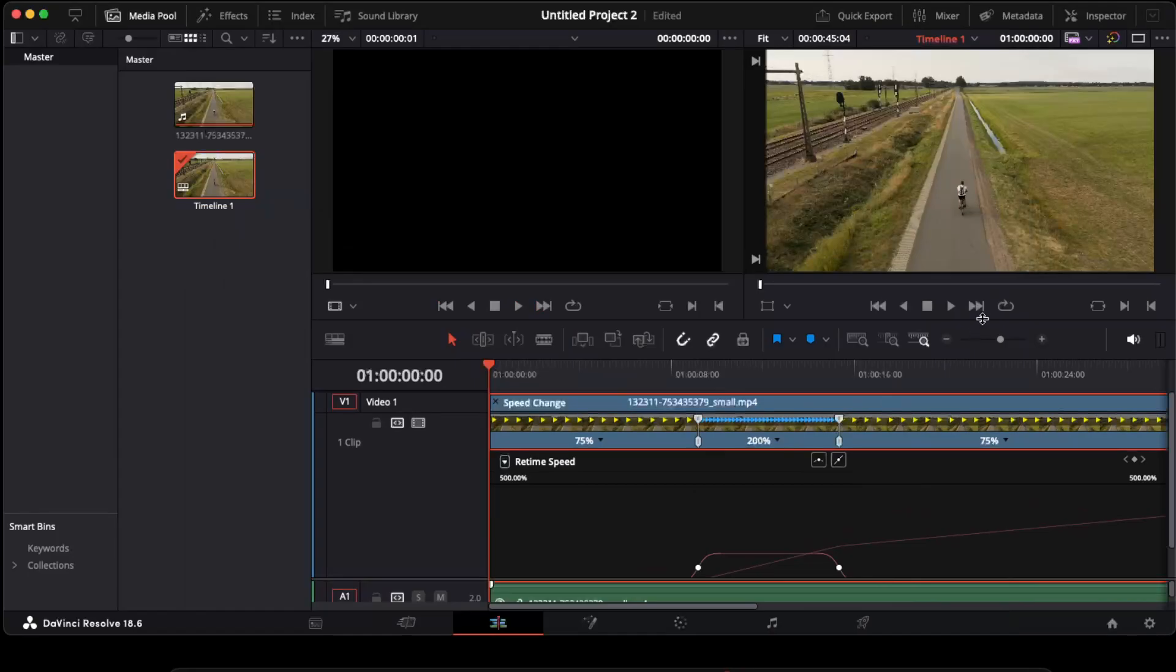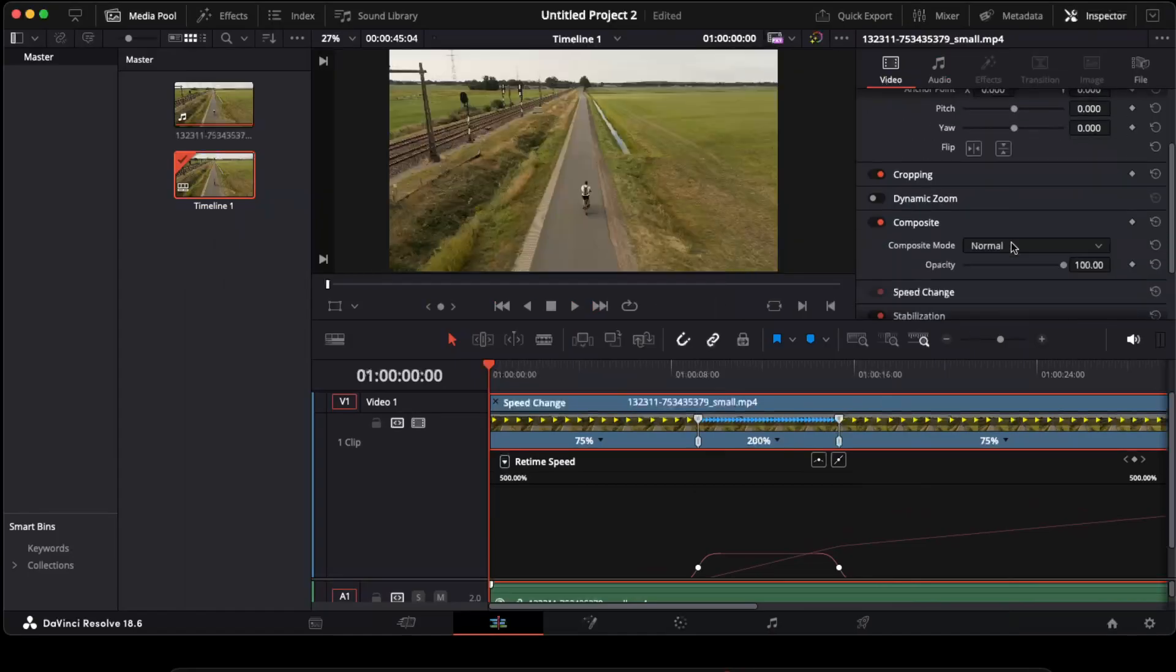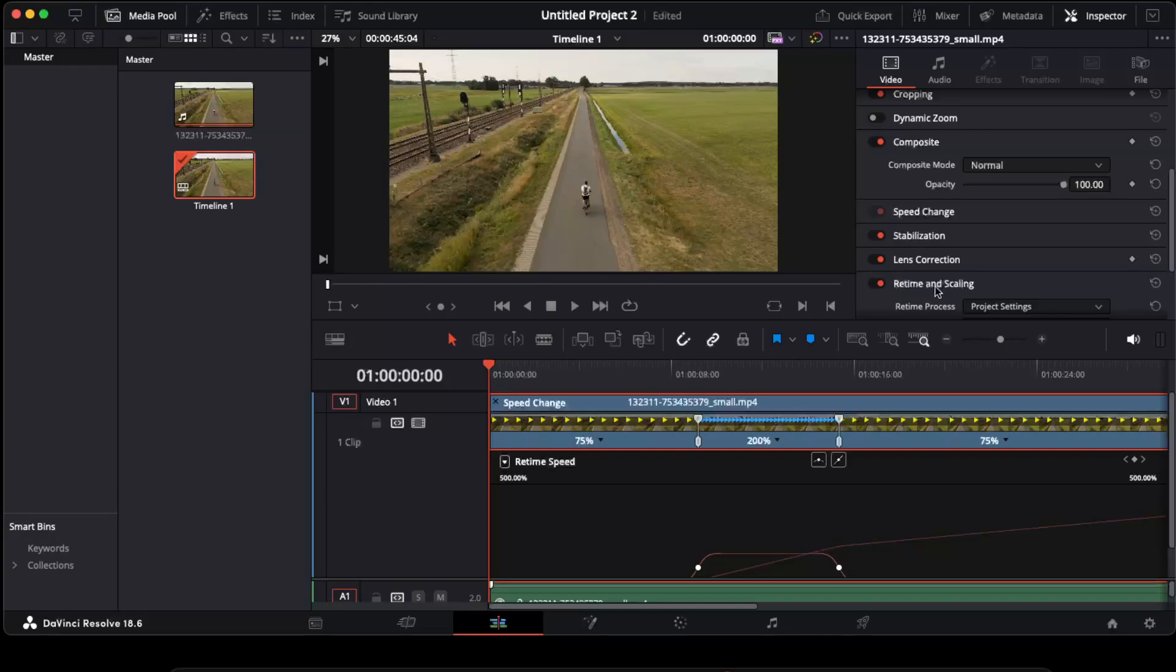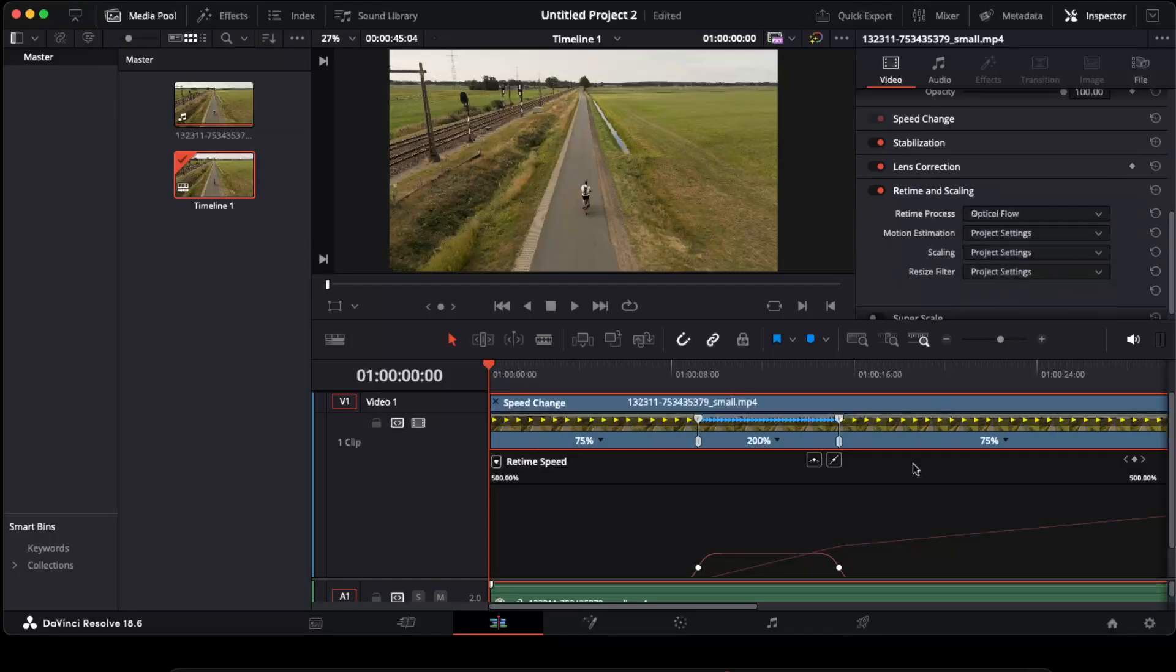Now the last thing we want to do is go ahead, click on inspector, scroll down until you see retime and scaling, retime and process, and you want to click optical flow.